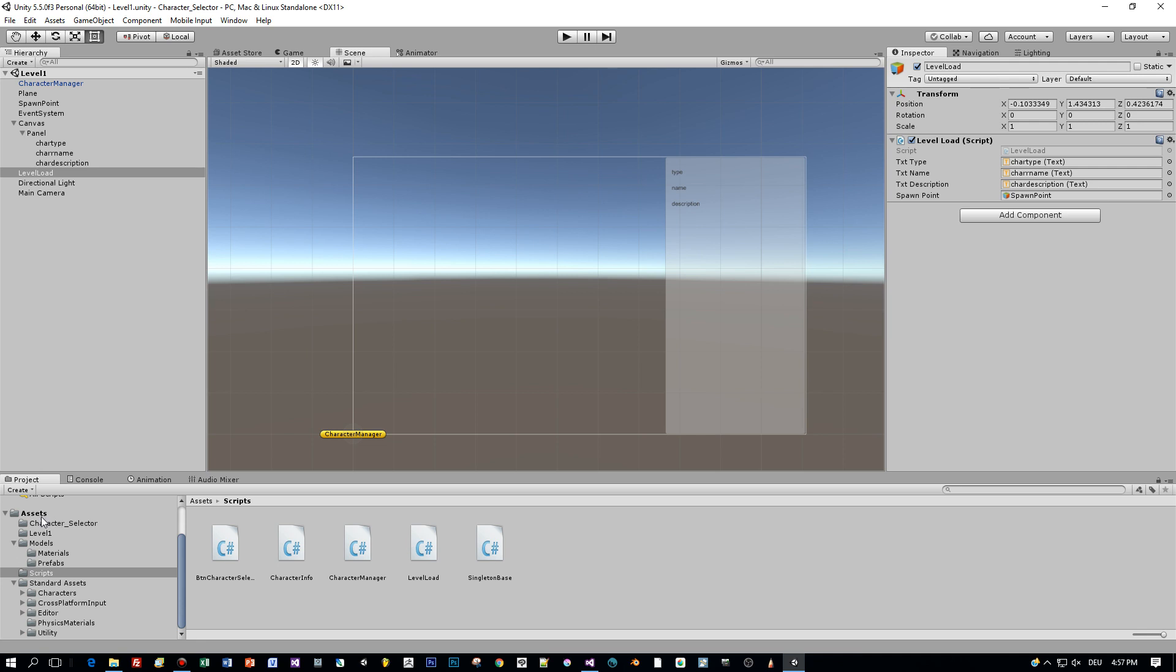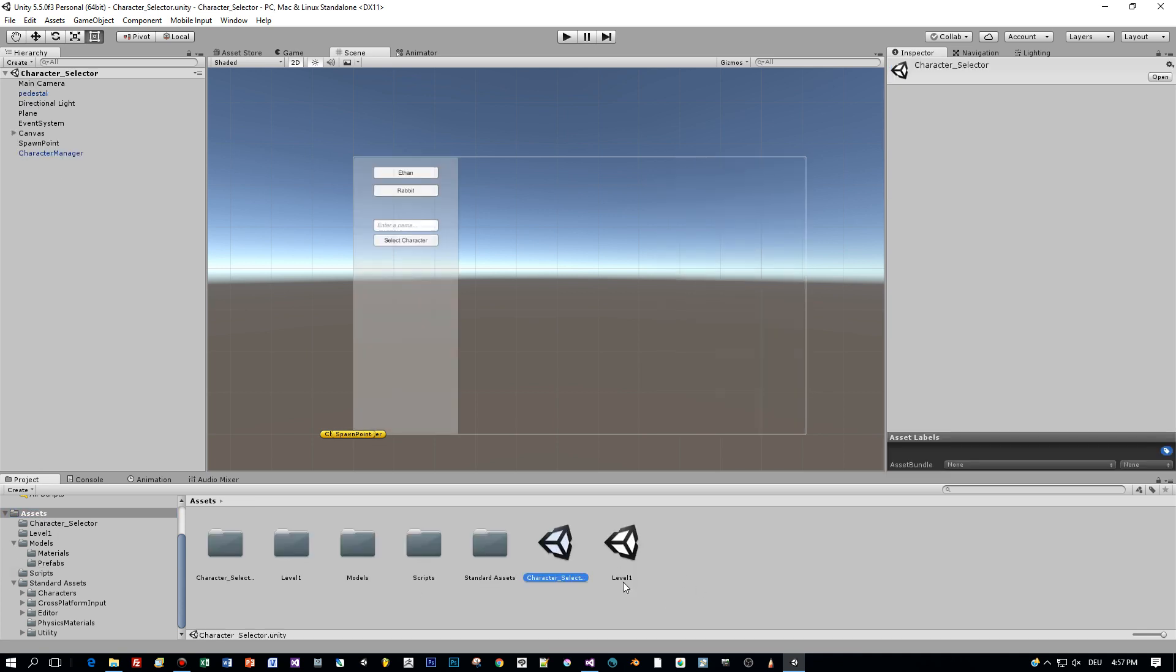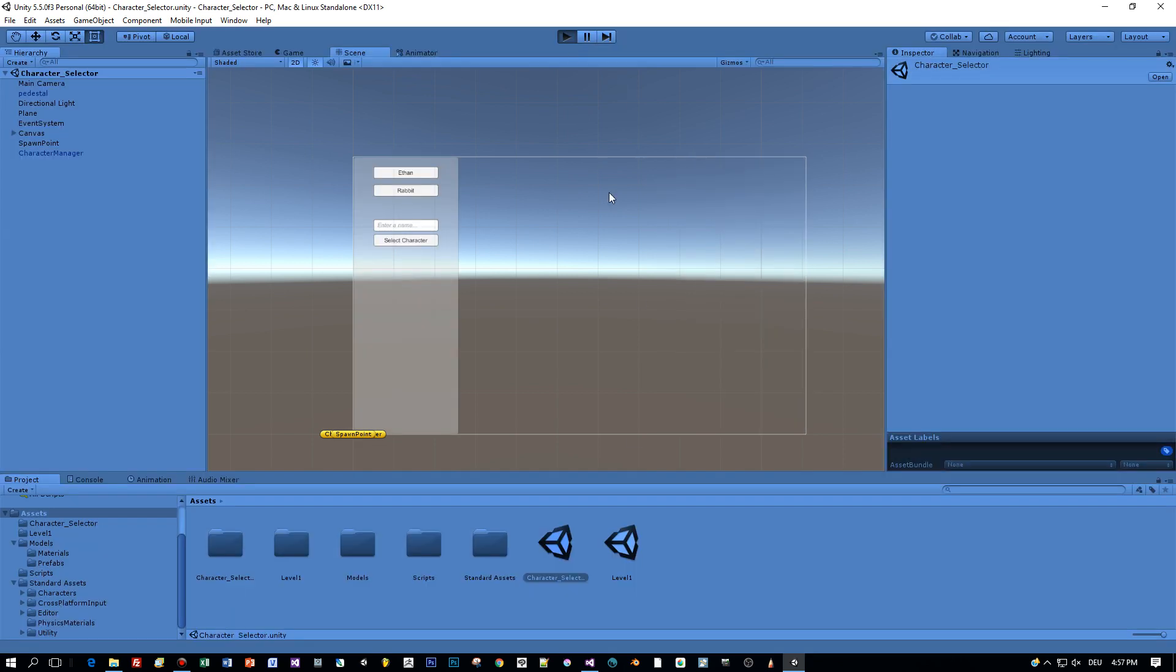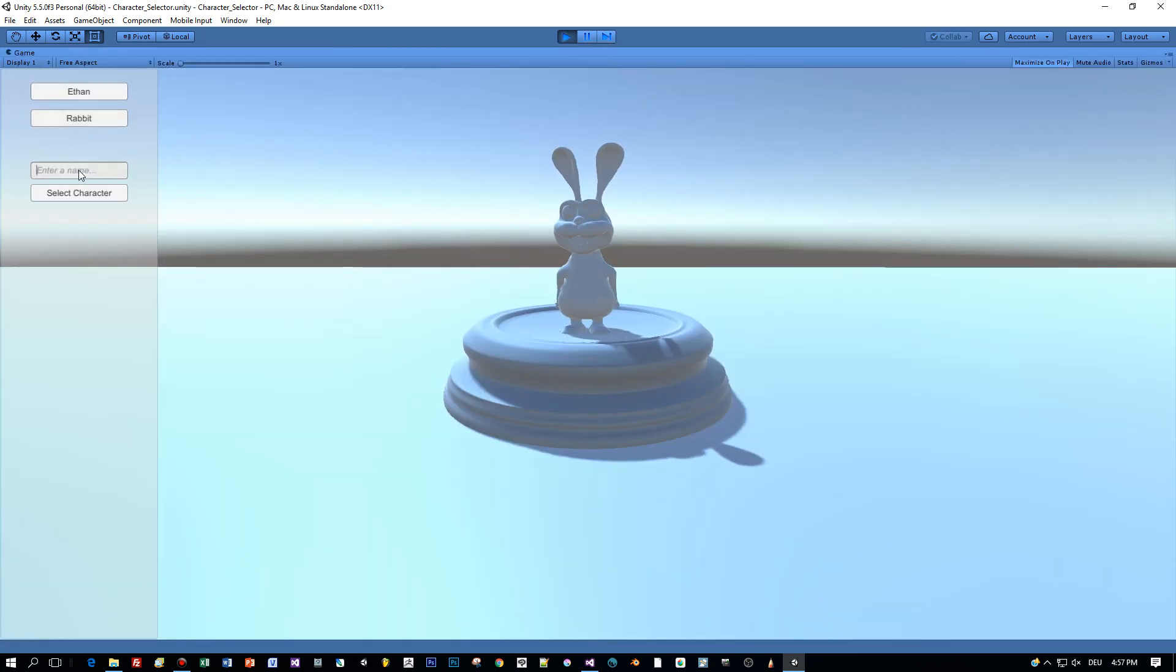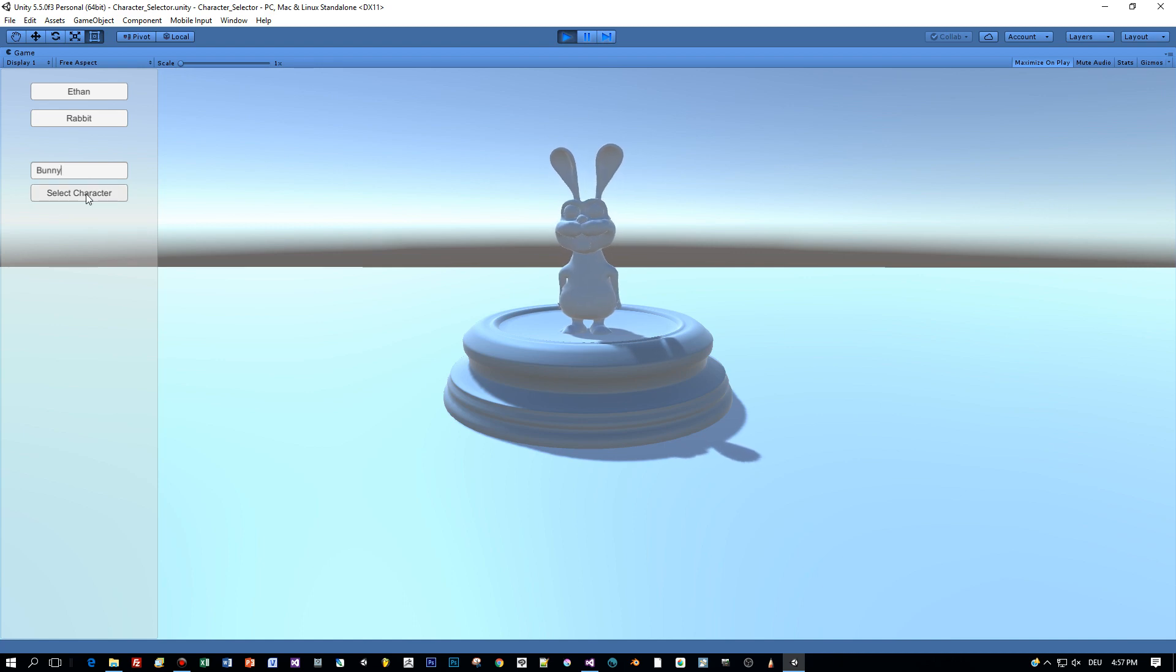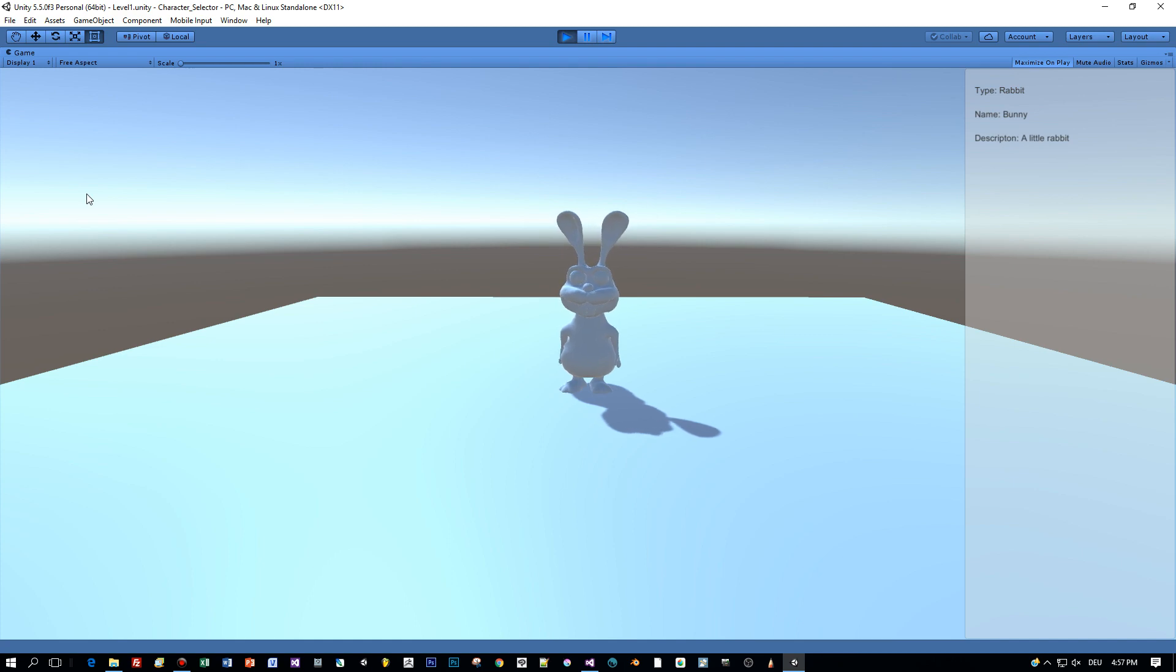So let's start the first scene and see this in action. Select the type first, like the rabbit, then define a name called bunny, press select, and then the level is loaded with our current character, displaying its type, name and description.